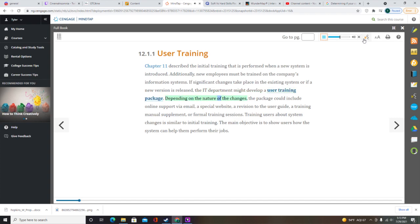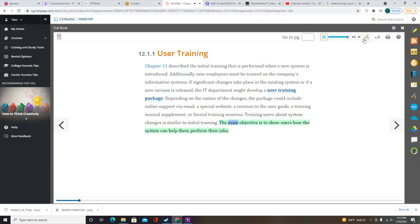Depending on the nature of the changes, the package could include online support via email, a special website, a revision to the user guide, a training manual supplement, or formal training sessions. Training users about system changes is similar to initial training. The main objective is to show users how the system can help them perform their jobs.